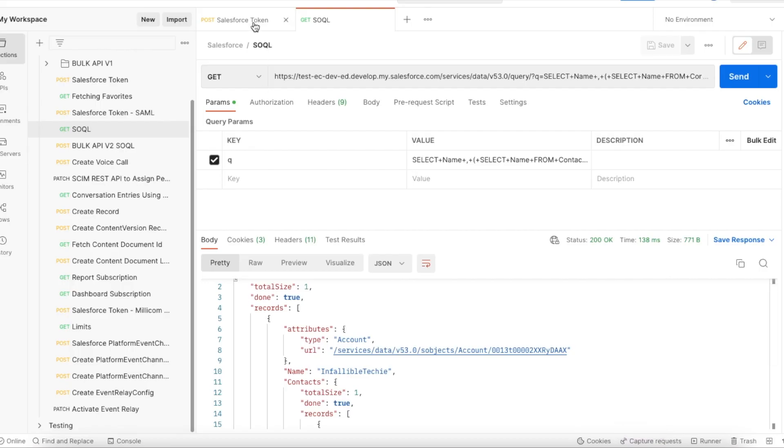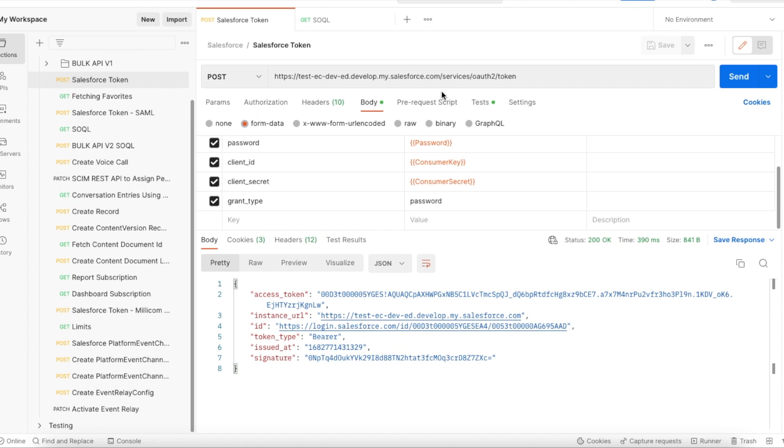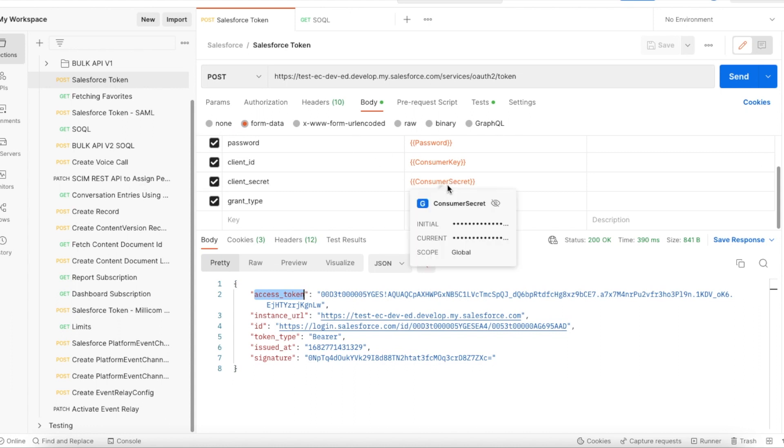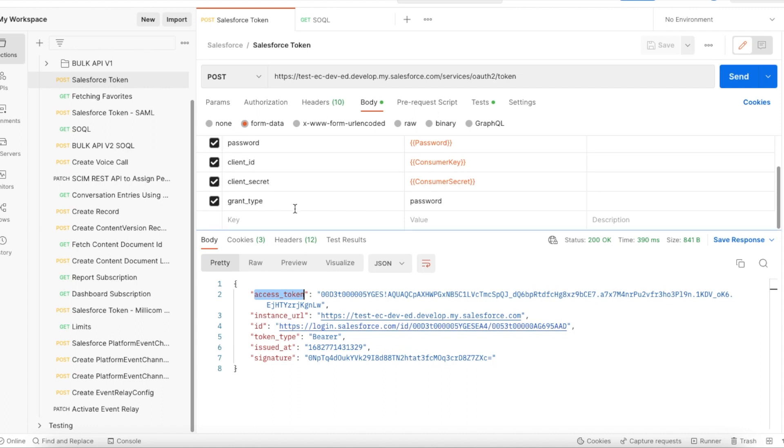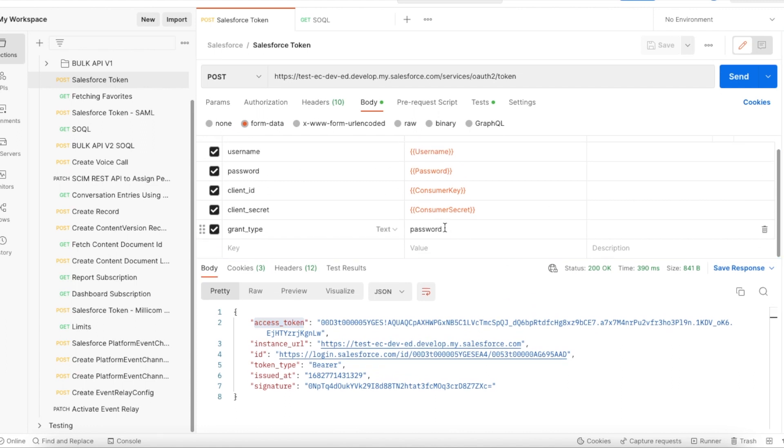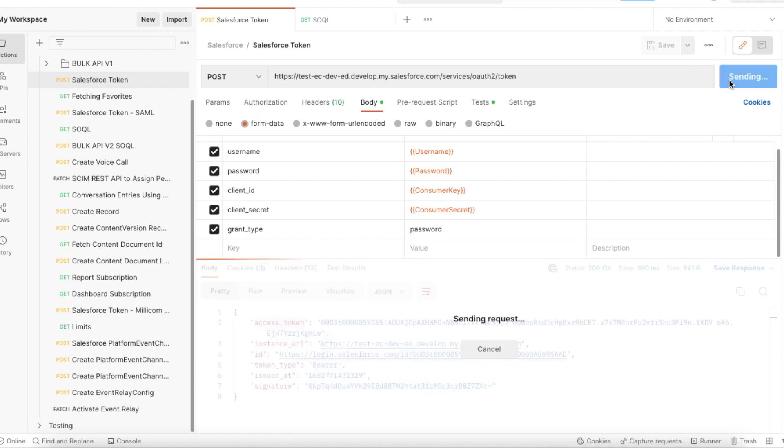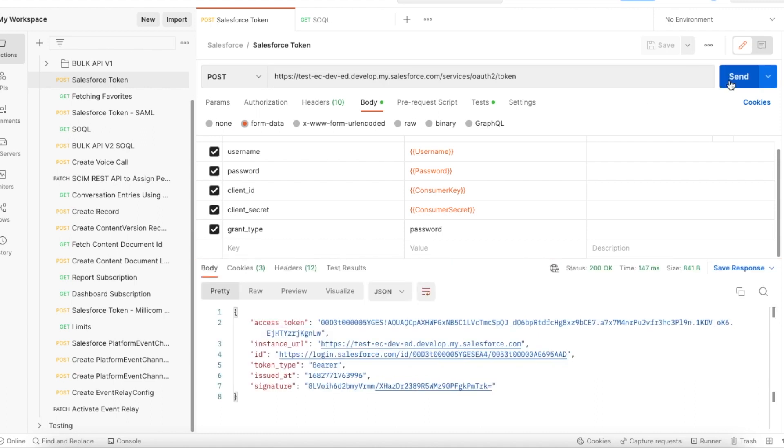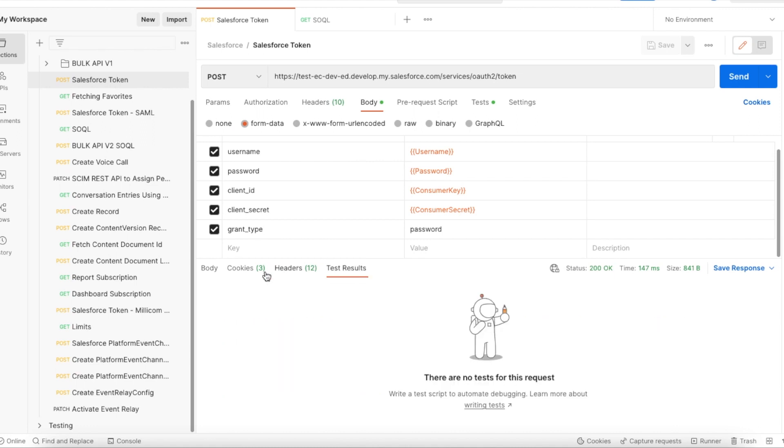Let's see that. So first I'm doing authentication so I can get an access token. Since I'm using a connected app and since it is REST API, I'm making use of the connected app in Salesforce. Using that I'm getting the client ID and secret, then I'm entering my username and password, and grant type I'm using is password. Using this POST request, I will be able to get the access token.